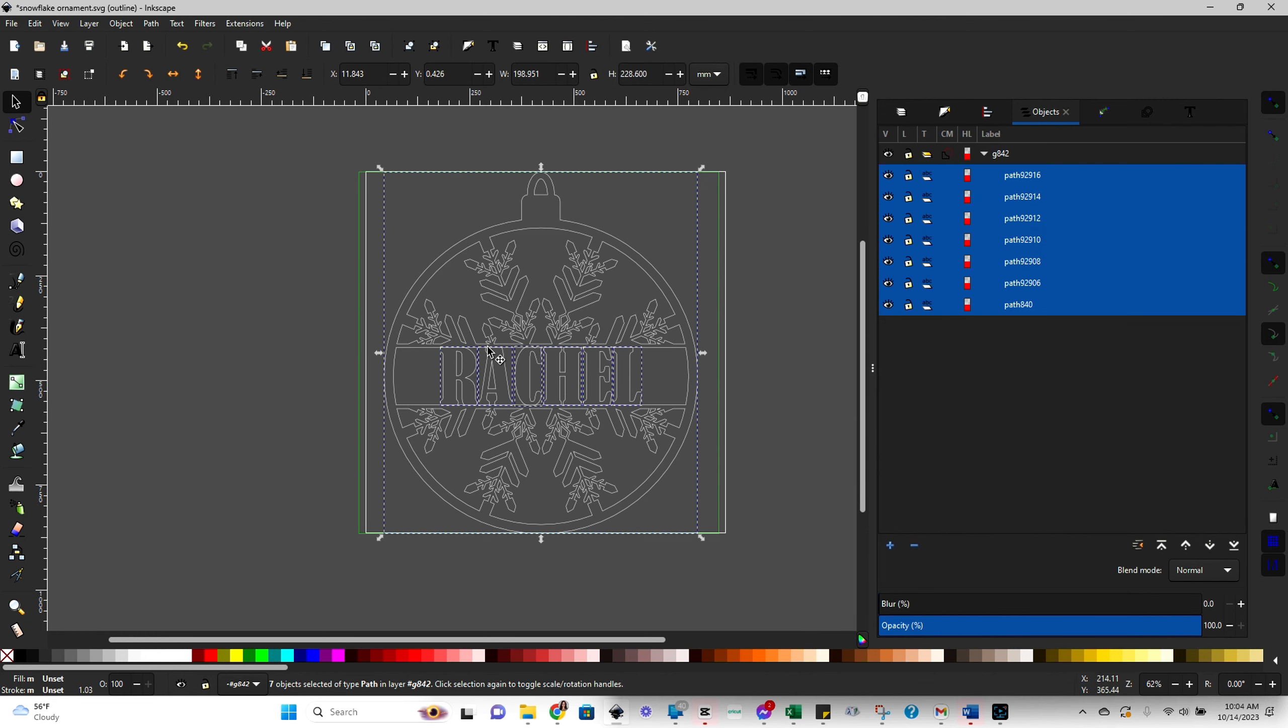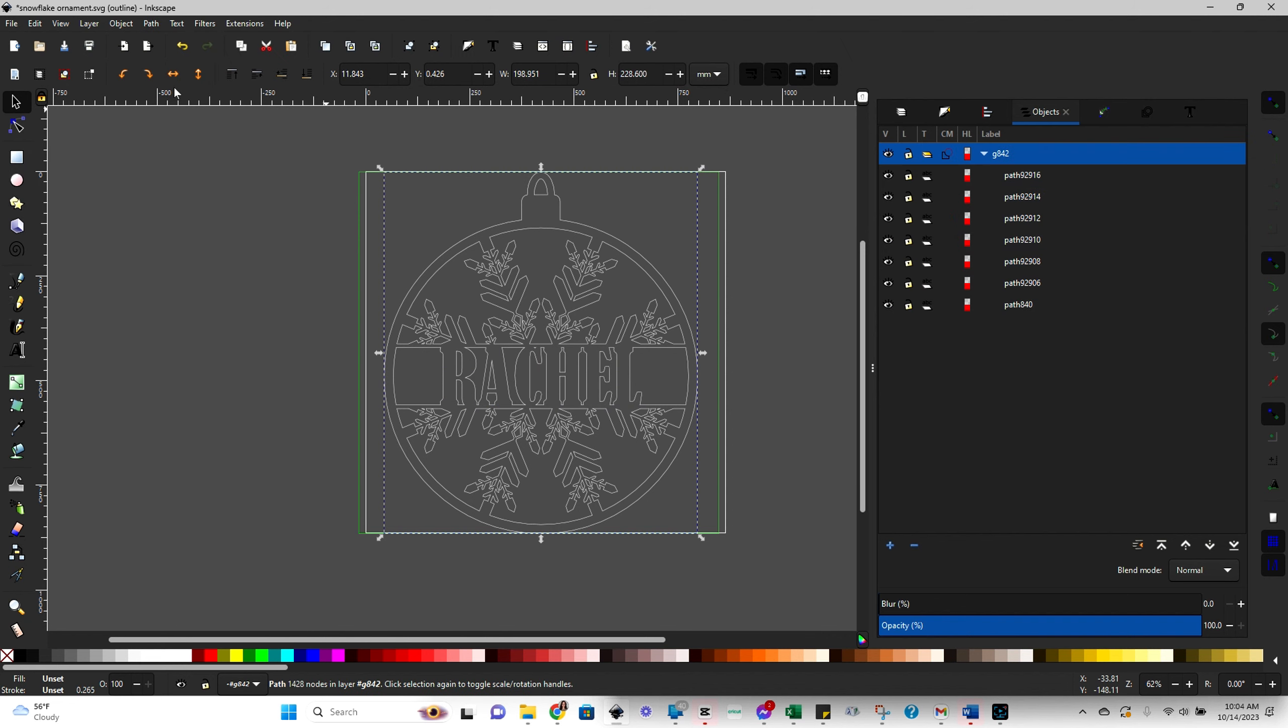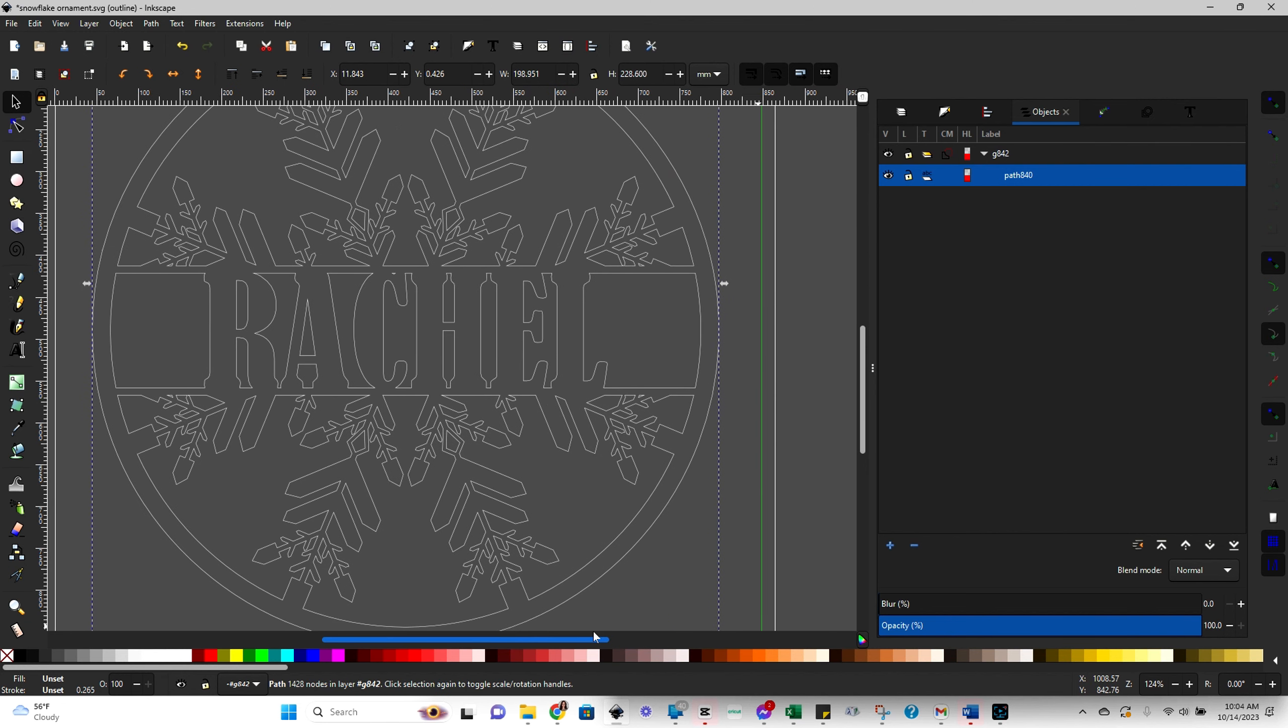And we can go ahead and actually combine all the pieces. So come up here to path and then choose union. This is similar to your welding function. And now you can see after we did that, you no longer see the individual letters. So the letters are now part of the shape. You can see that by looking over here and seeing that there's kind of no line in between that part of the A and ornament. Same thing all the way on the top.